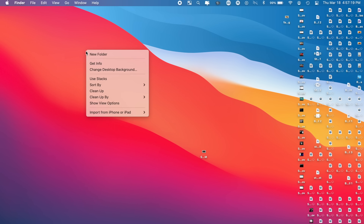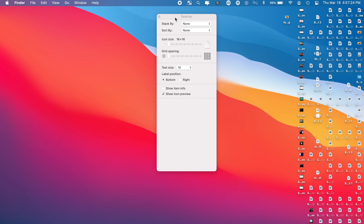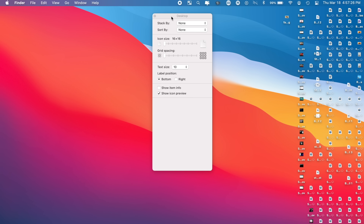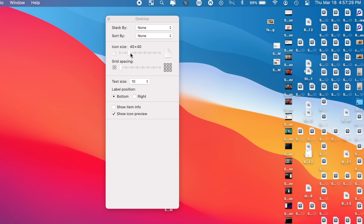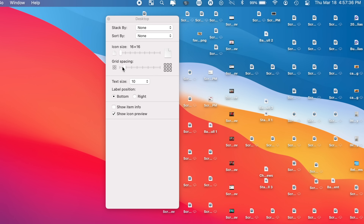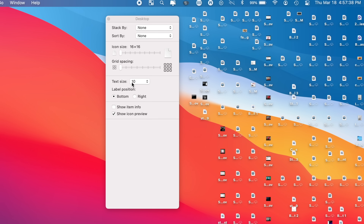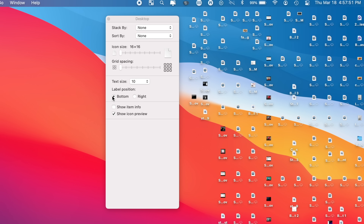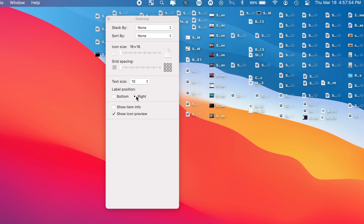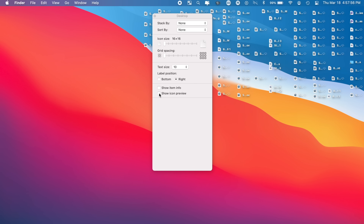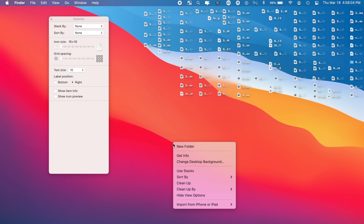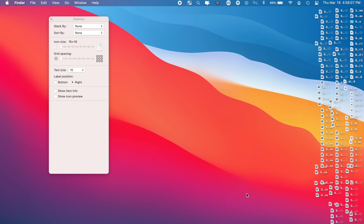As a bonus tip, if you want to keep items visible on your desktop without using Stacks, two-finger click and select 'Show View Options.' This lets you customize how items look — you can make icons bigger, change the spacing, change the text size, or move the text to the right of the icon instead of below it. You can also turn off the icon preview altogether, and two-finger click 'Clean Up by Kind' for more of a list view.